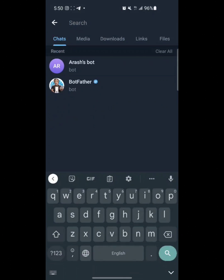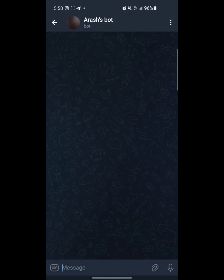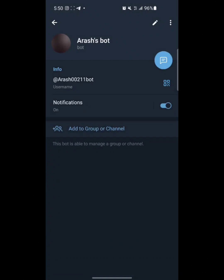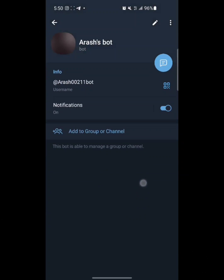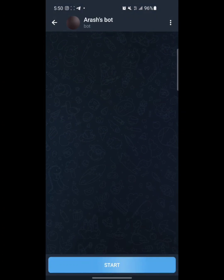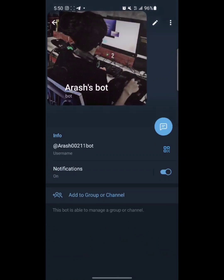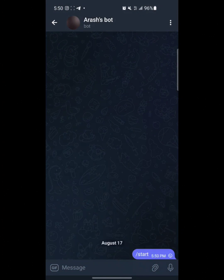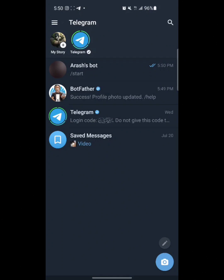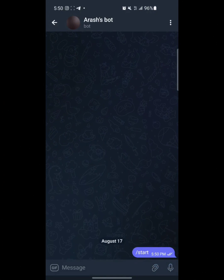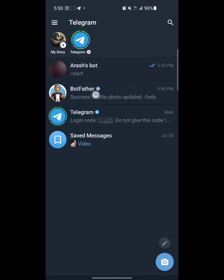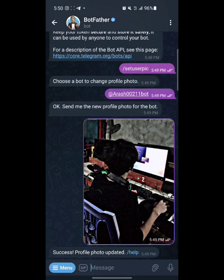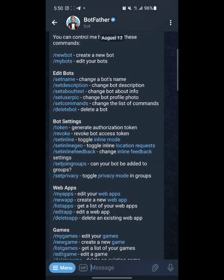The picture is uploaded and updated successfully. You can check it by clicking on your bot — you can see the picture is uploaded successfully. You can also upload another picture or change the name, or write something about your bot.